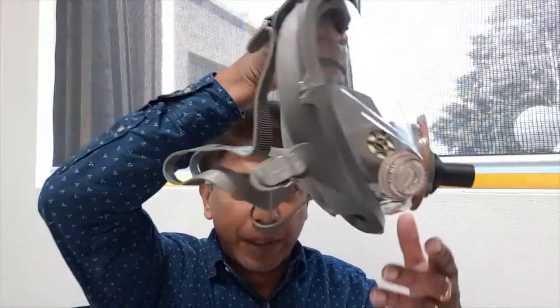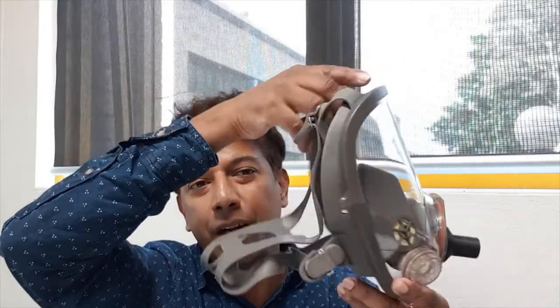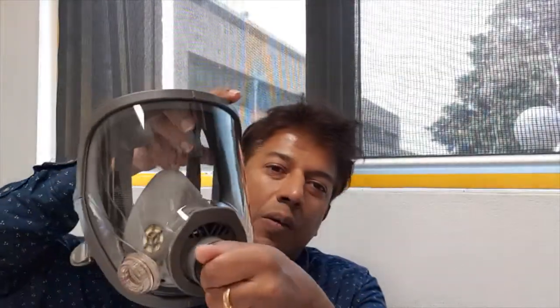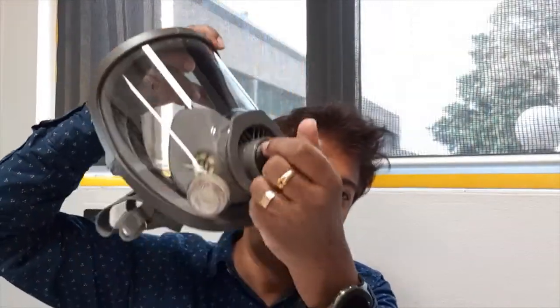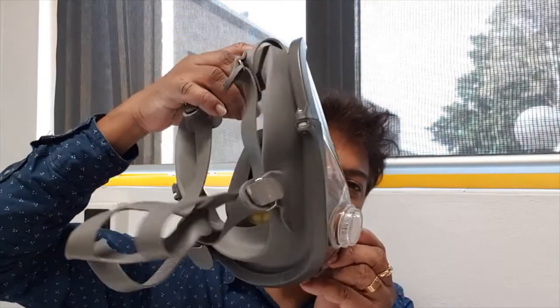I thought it would be a great idea during this COVID period to develop a positive air pressure respirator. There are typical gas mask type respirators with a filter in front, but everybody knows how difficult it is to breathe through those filters. It's not a very comfortable experience.